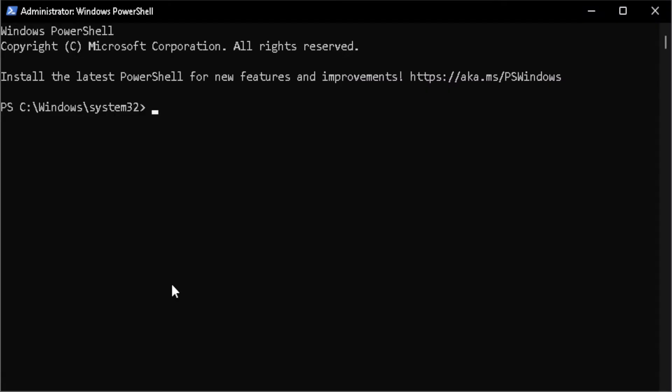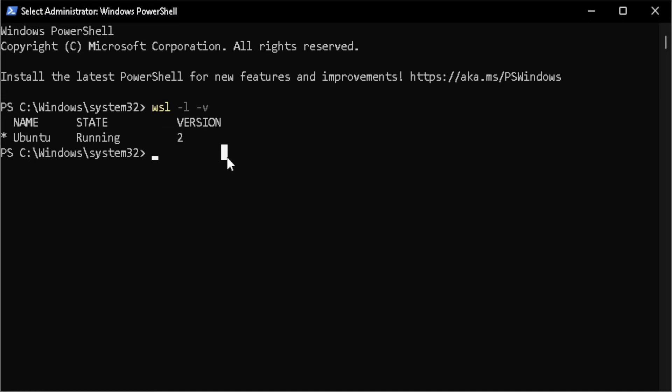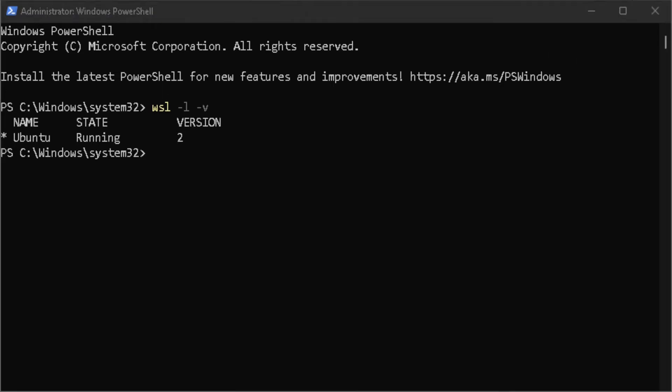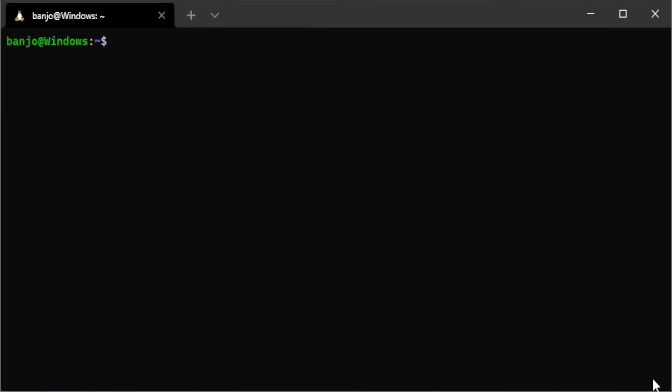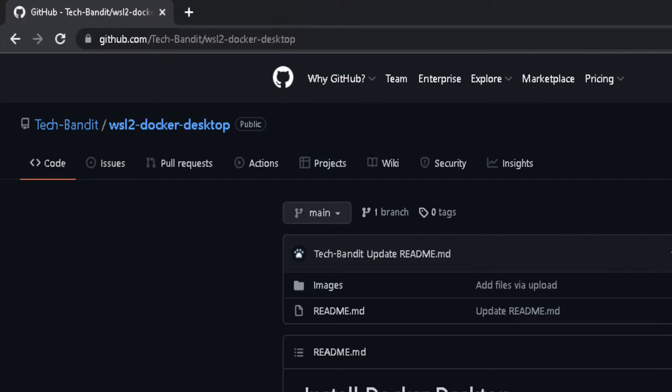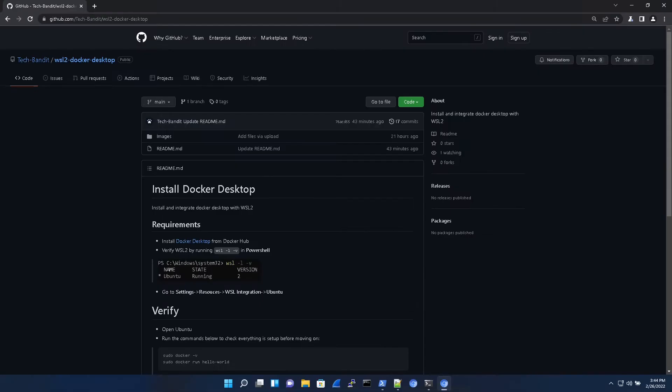So the first command we're going to check Ubuntu version 2 for WSL2. All right, once we confirm that, let's install Docker desktop by clicking this link.